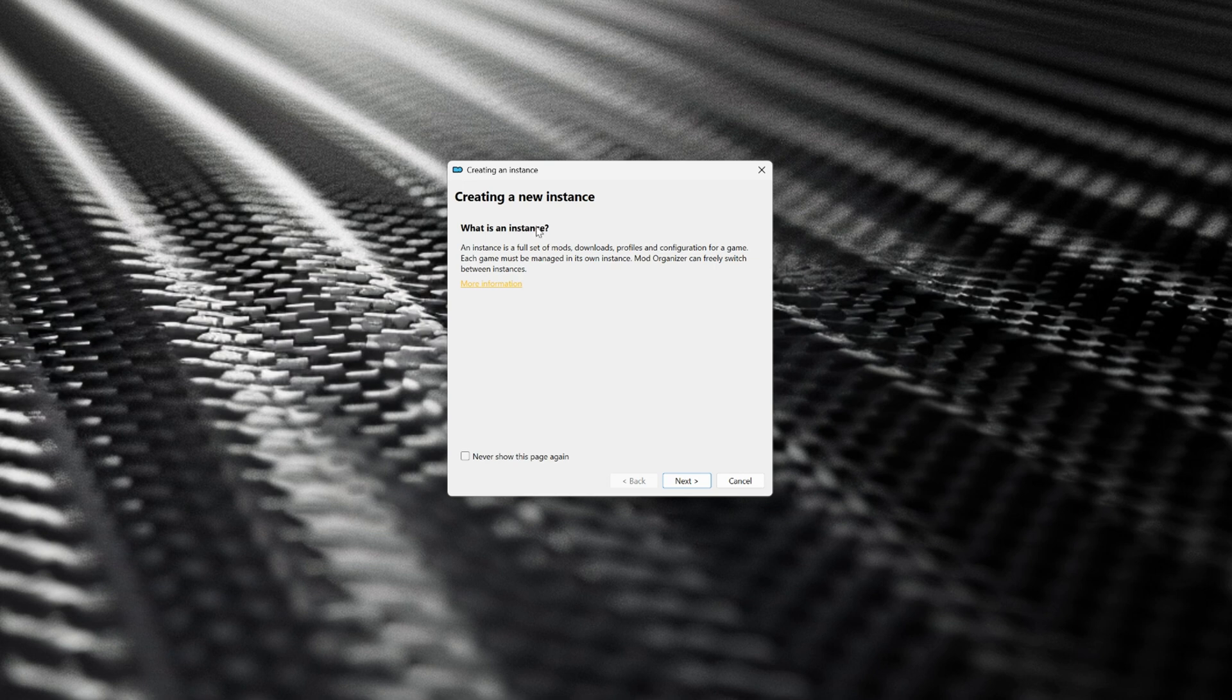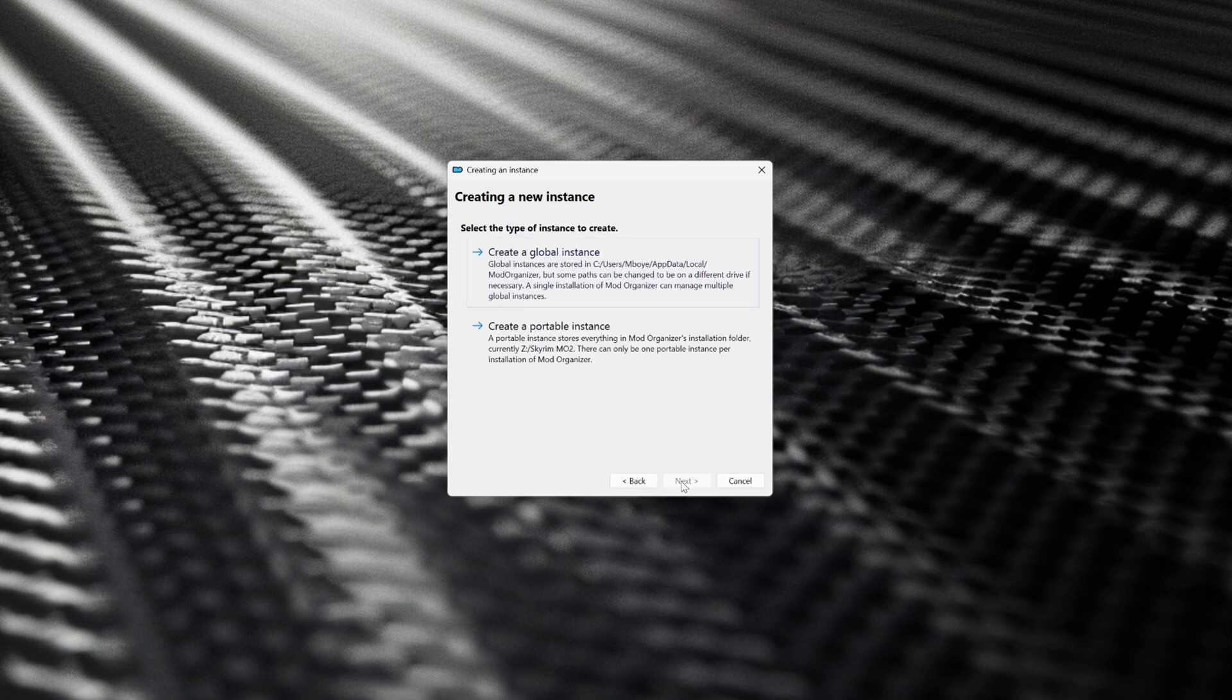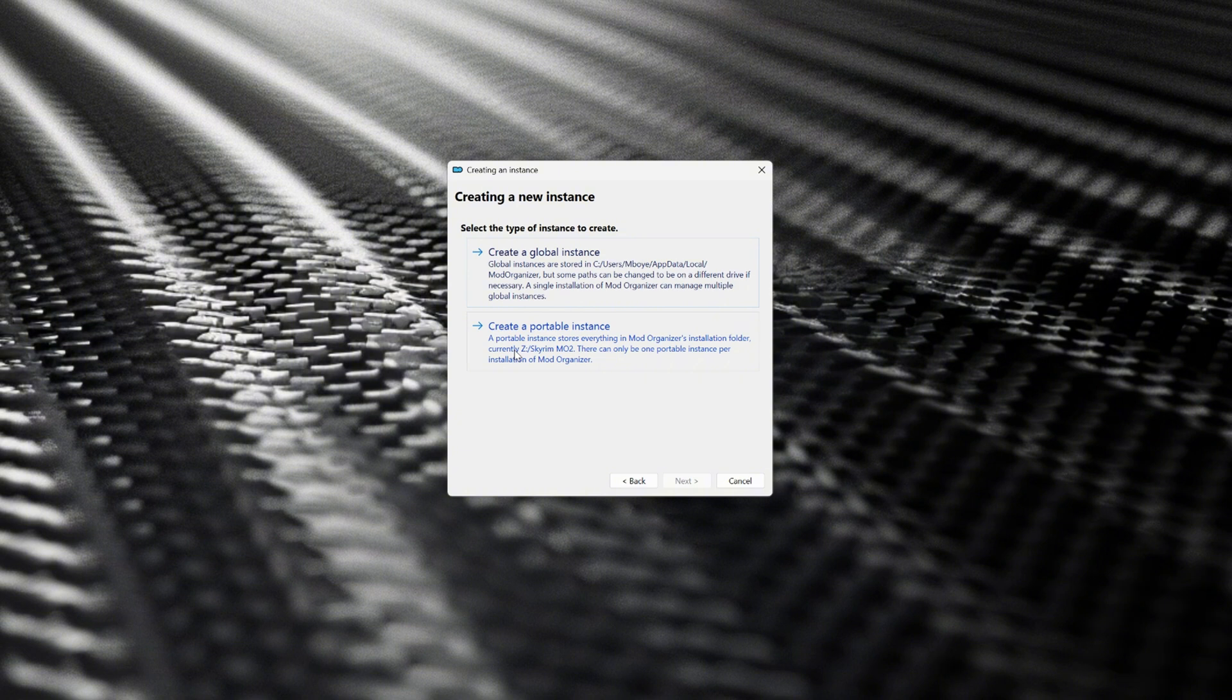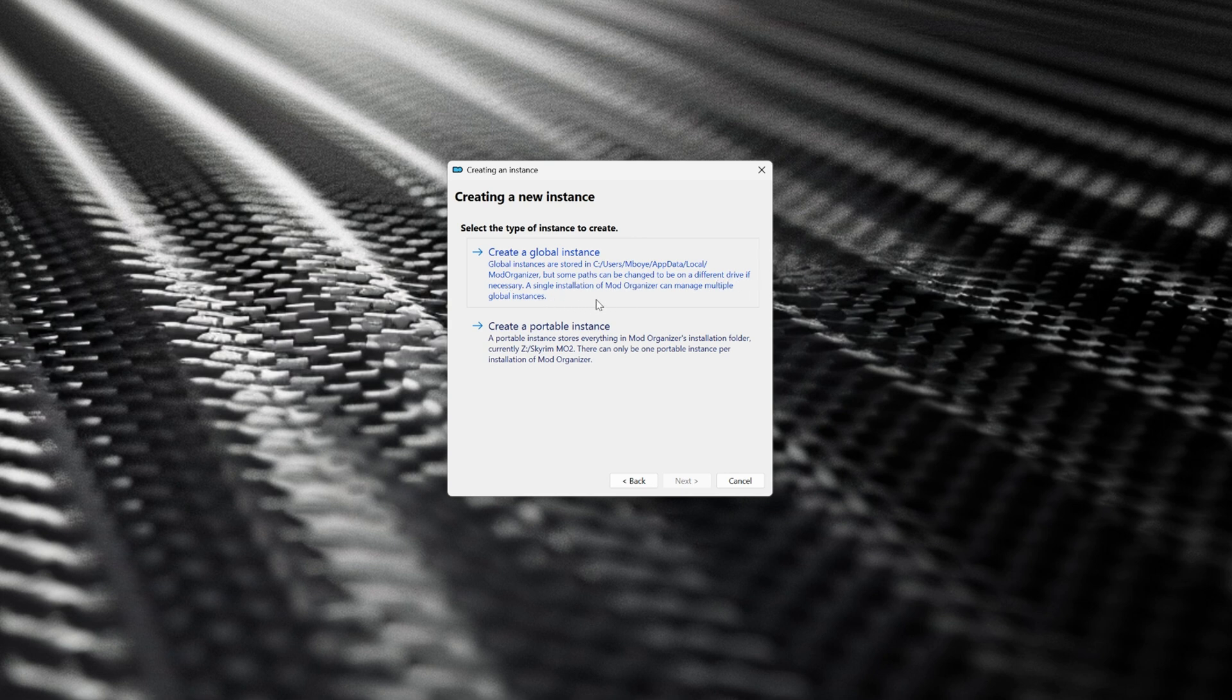Now when MO2 runs for the first time, it's going to ask you to create a new instance and I always recommend that you create a global instance. What this will do is it'll allow you to have multiple versions of MO2 and you'll be able to switch between them based on whether they're a different game or a different set of mods.